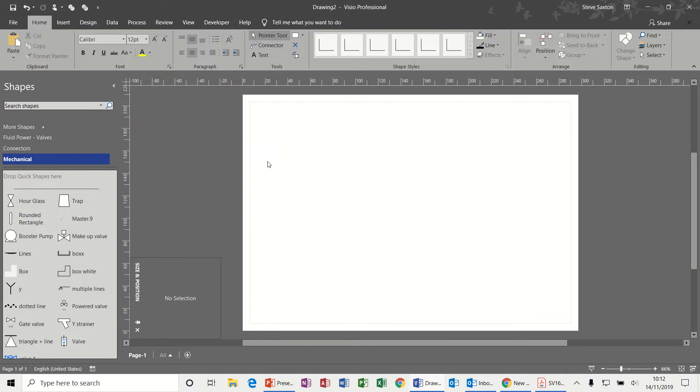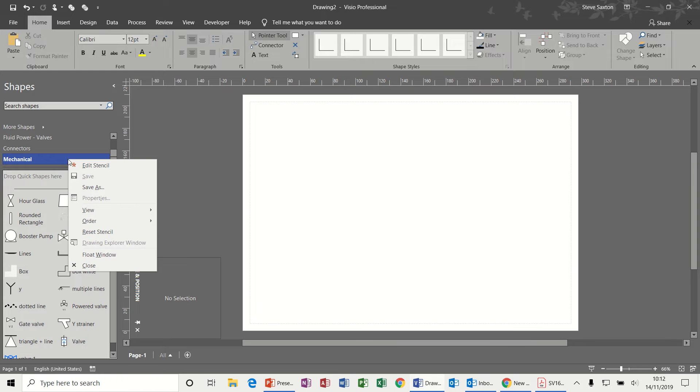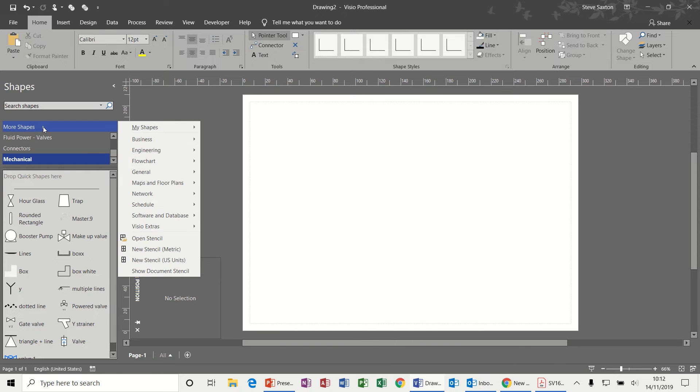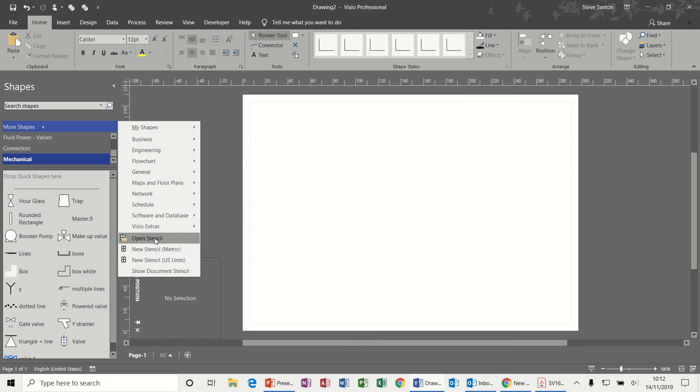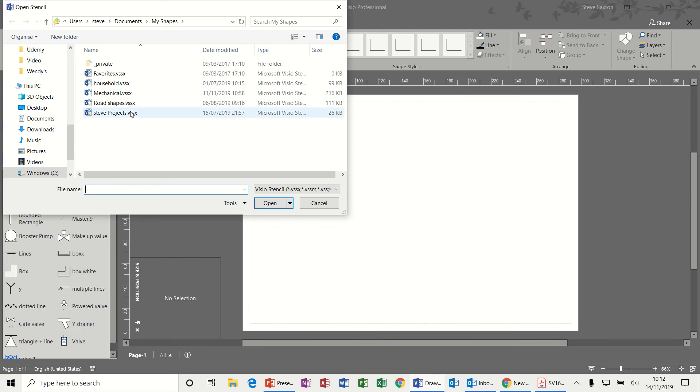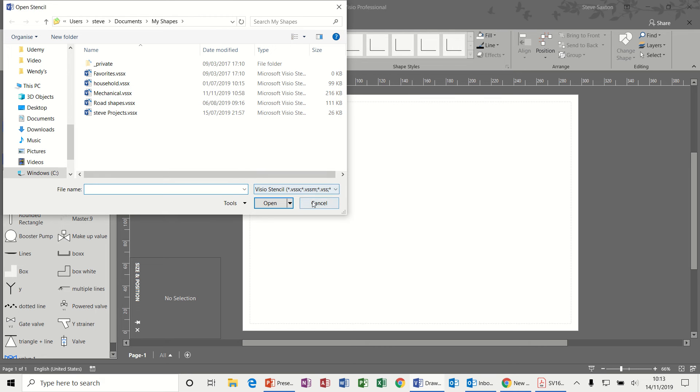So first of all, I have a stencil called Mechanical which I've created, and just to remind you how you do that, basically you can go to More Shapes and New Stencil and create your own blank stencil. And then once you've created a stencil you can go Open and then it will list your stencils. So there's mine, Mechanical, which I've already opened.